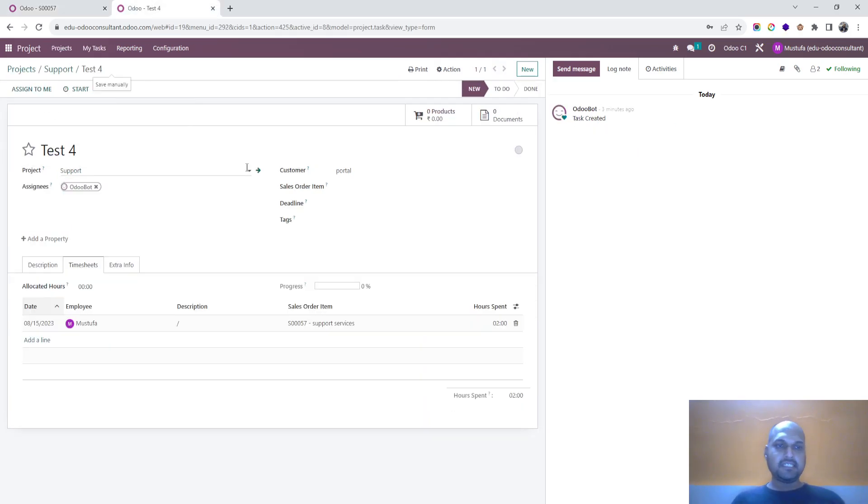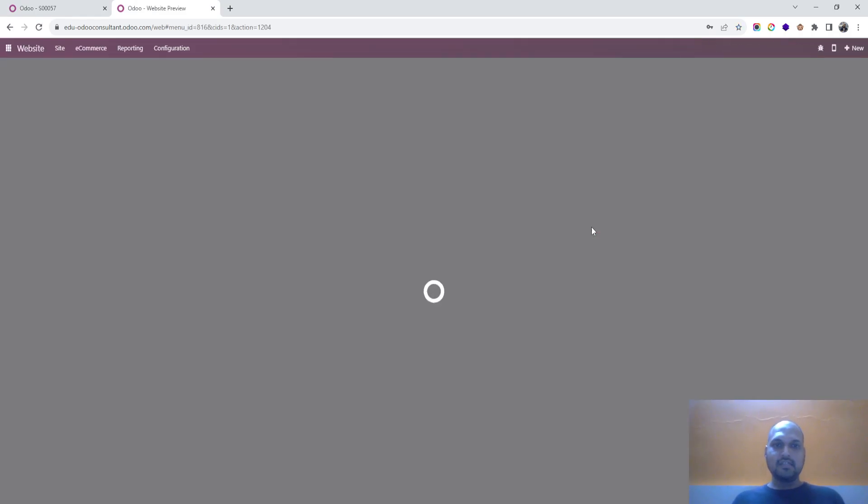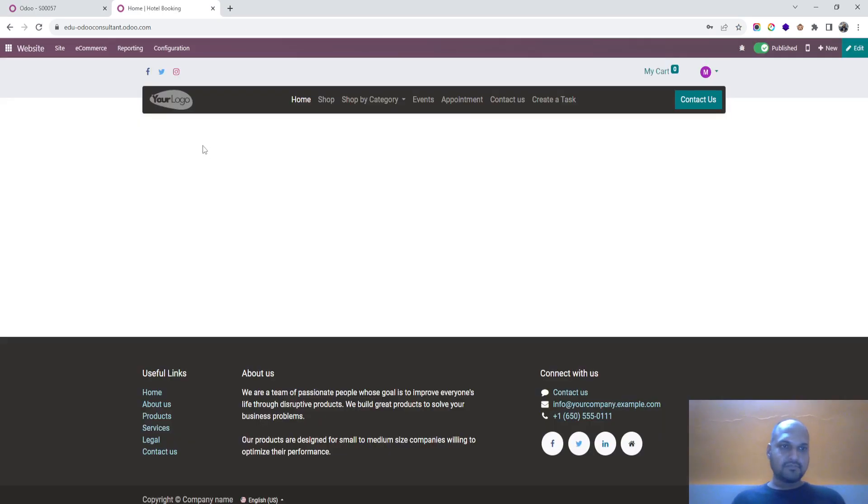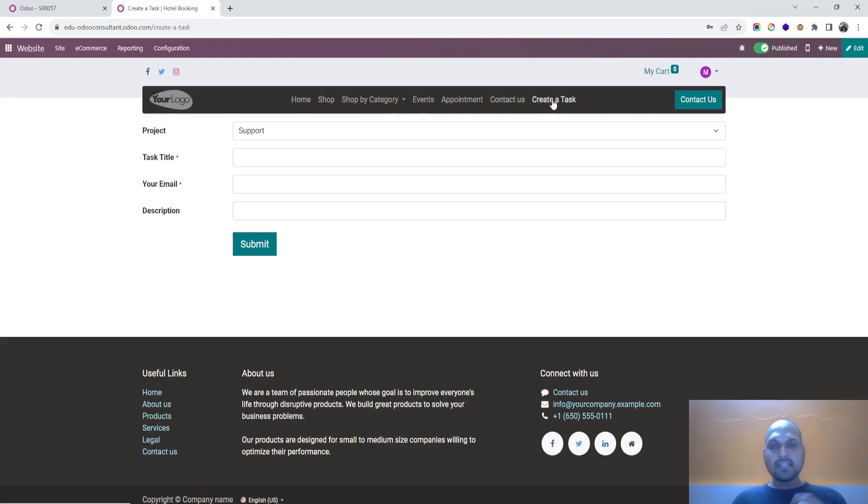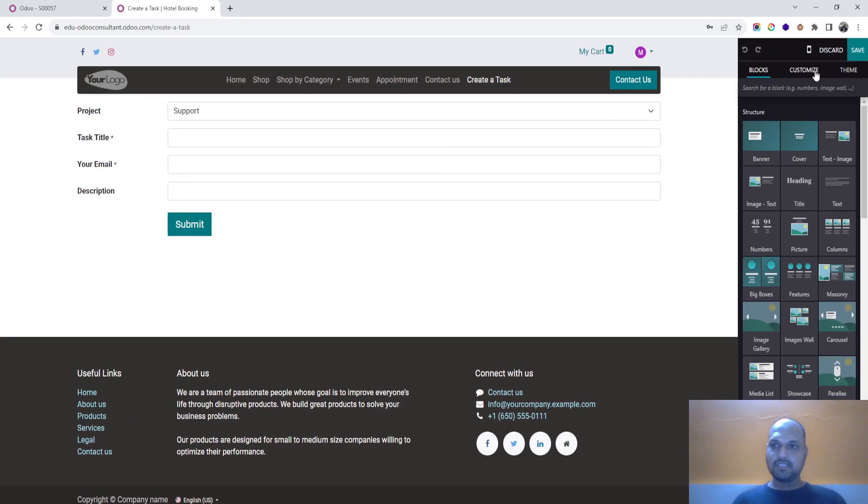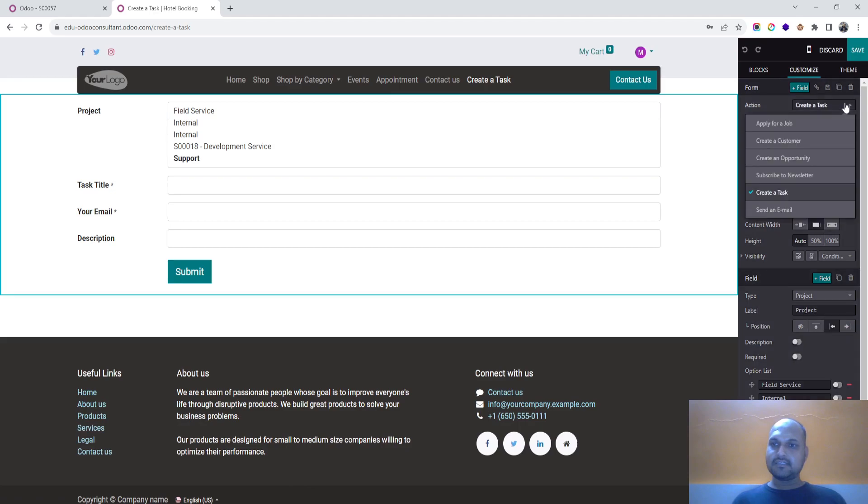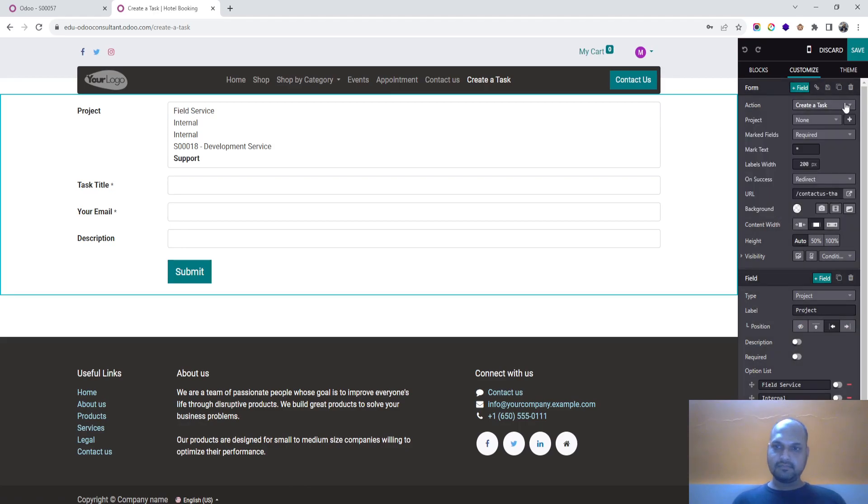So a very simple, effective way you can create your own form on the Odoo website, set the visibility, set the project and everything, and then you can invite your portal user to submit their task.